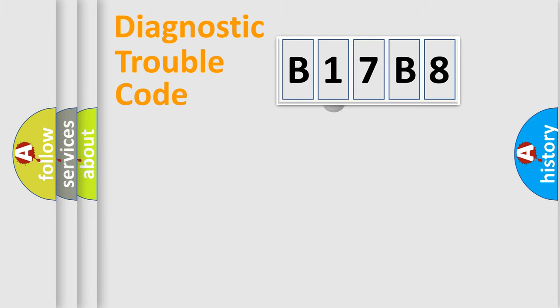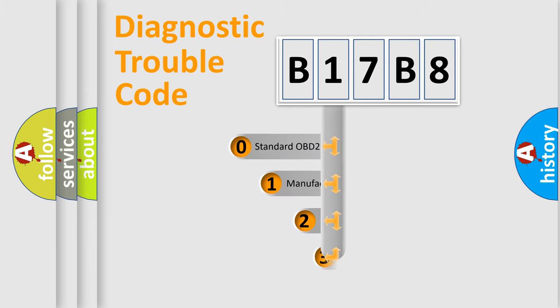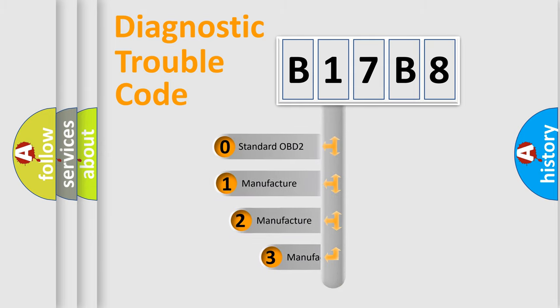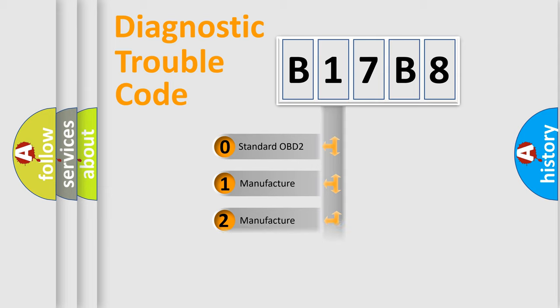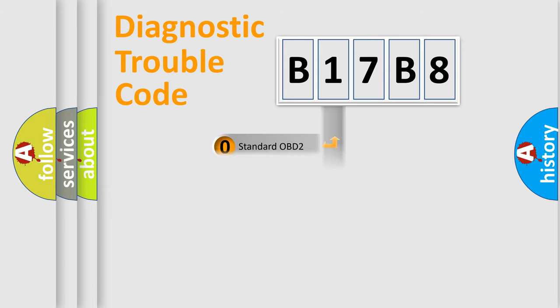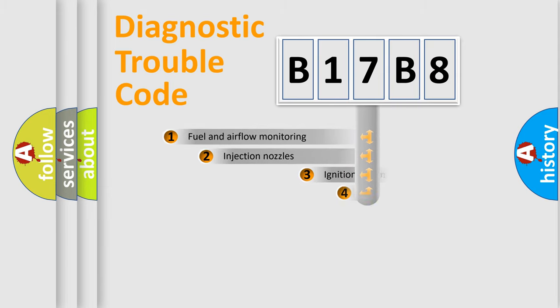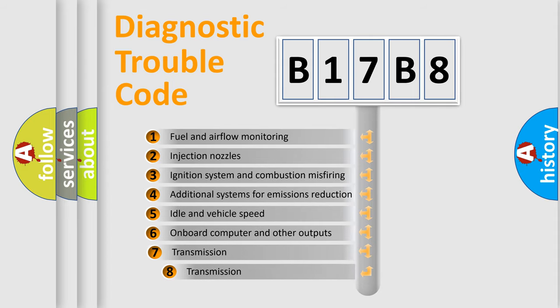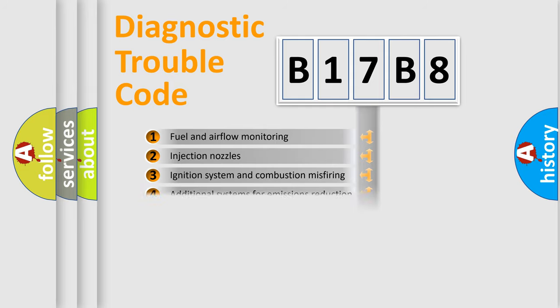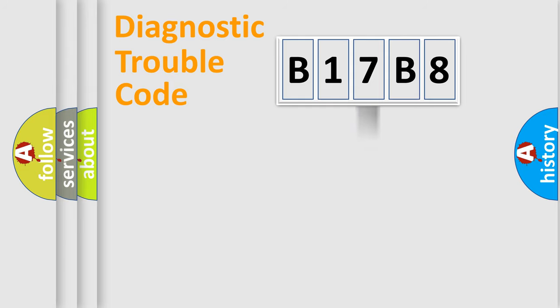This distribution is defined in the first character code. If the second character is expressed as zero, it is a standardized error. In the case of numbers 1, 2, 3, it is a manufacturer-specific expression of the car error. The third character specifies a subset of errors. The distribution shown is valid only for the standardized DTC code.